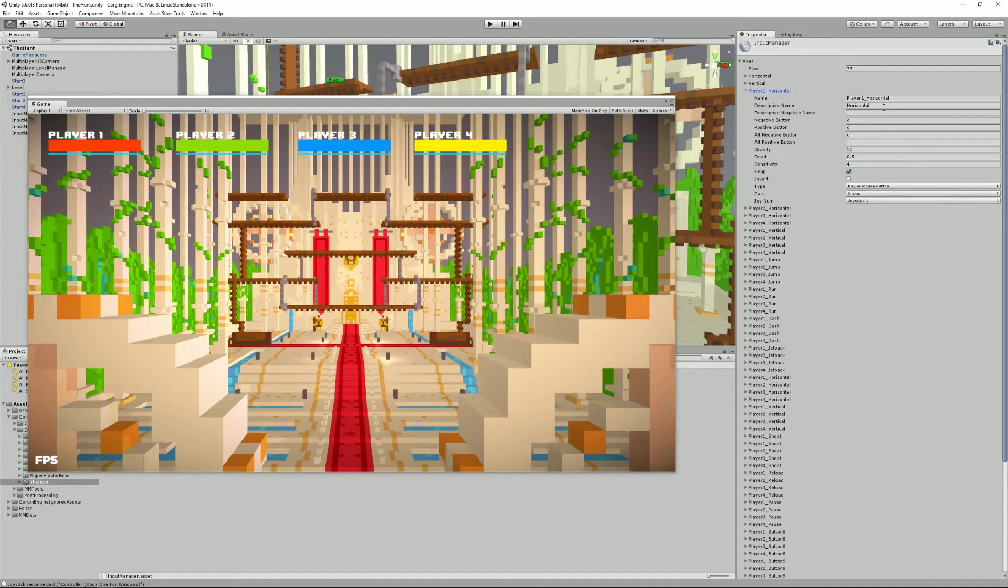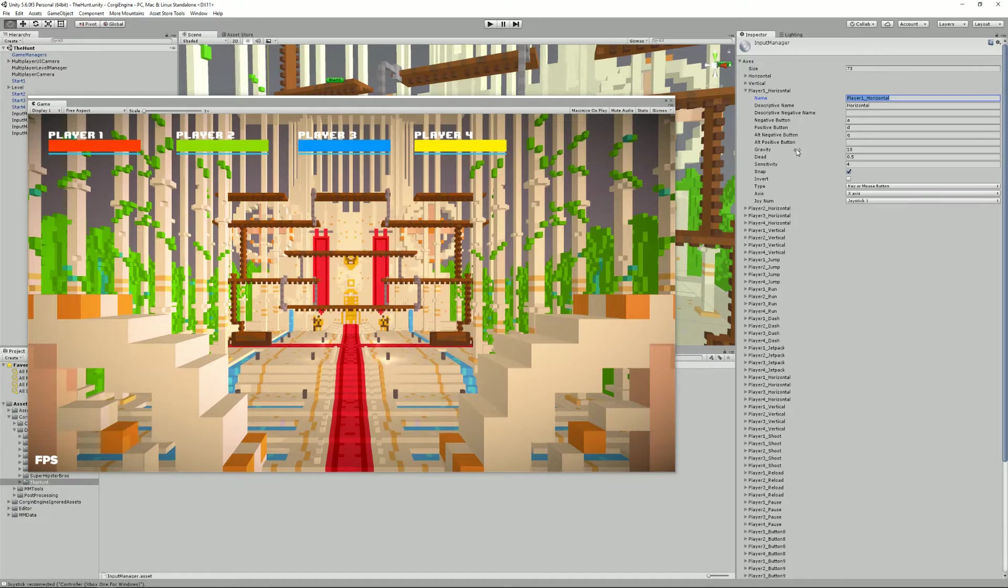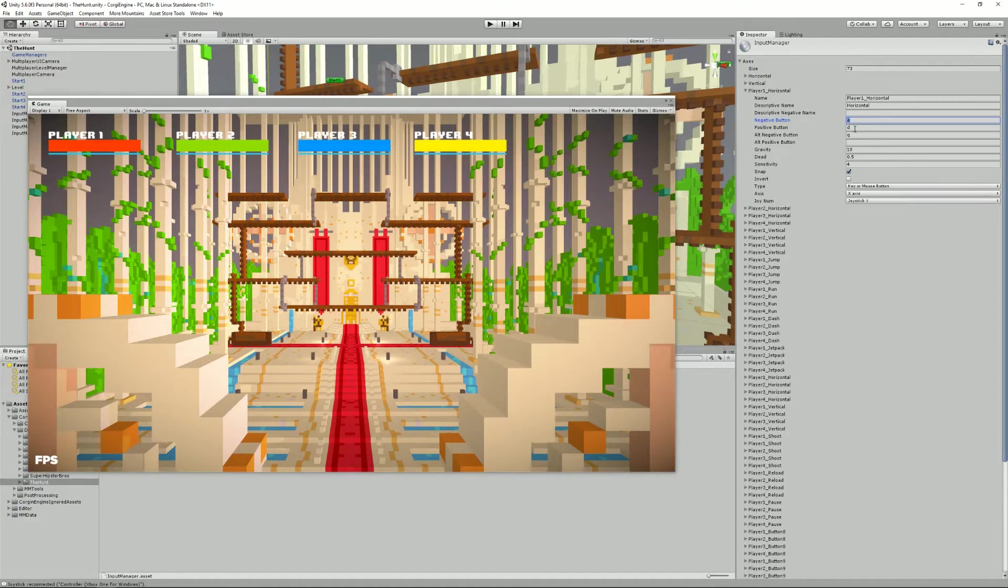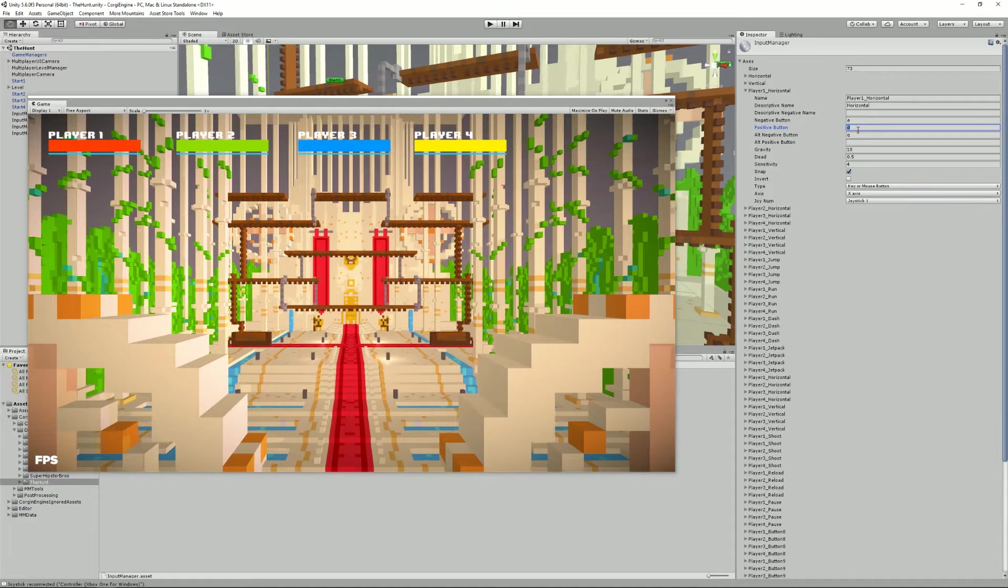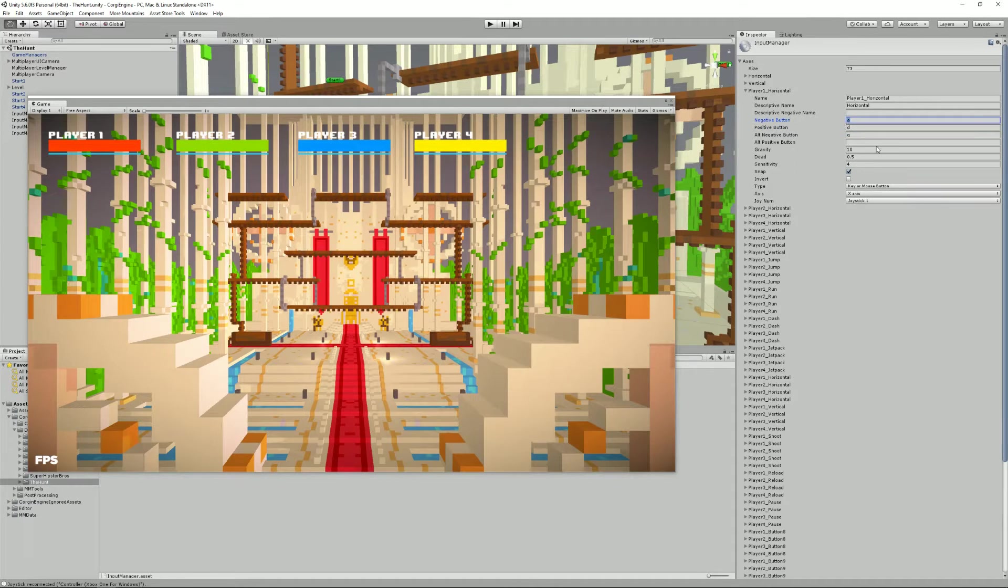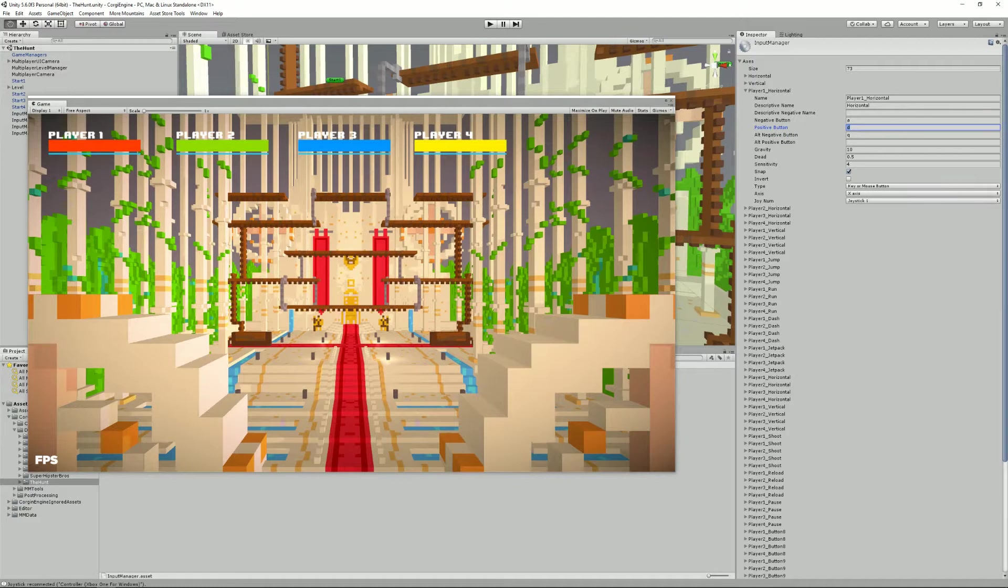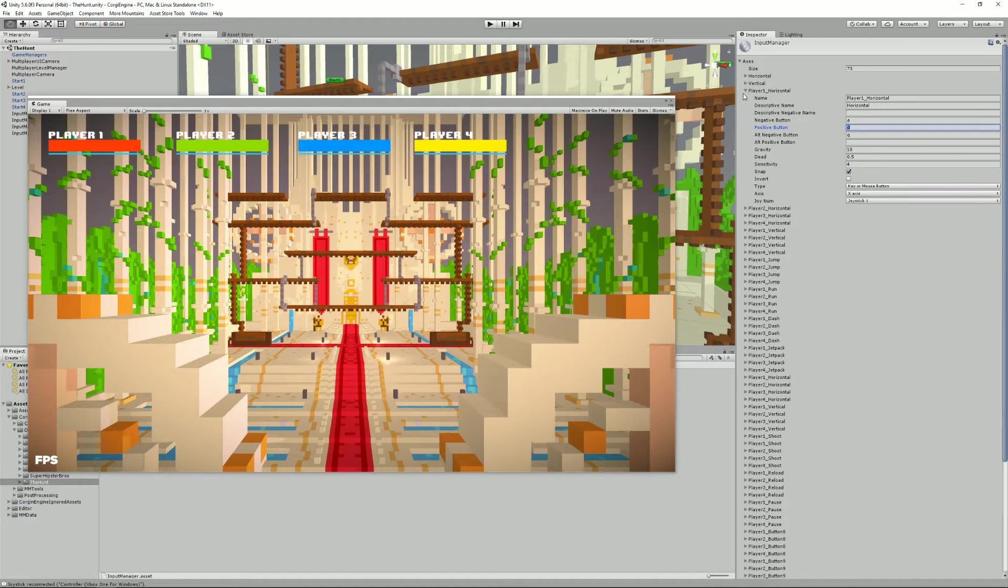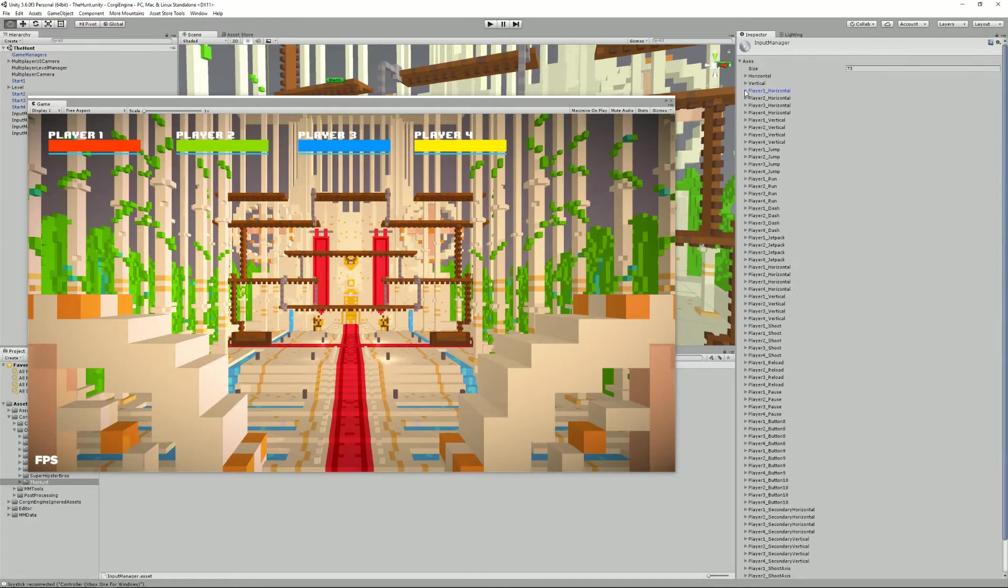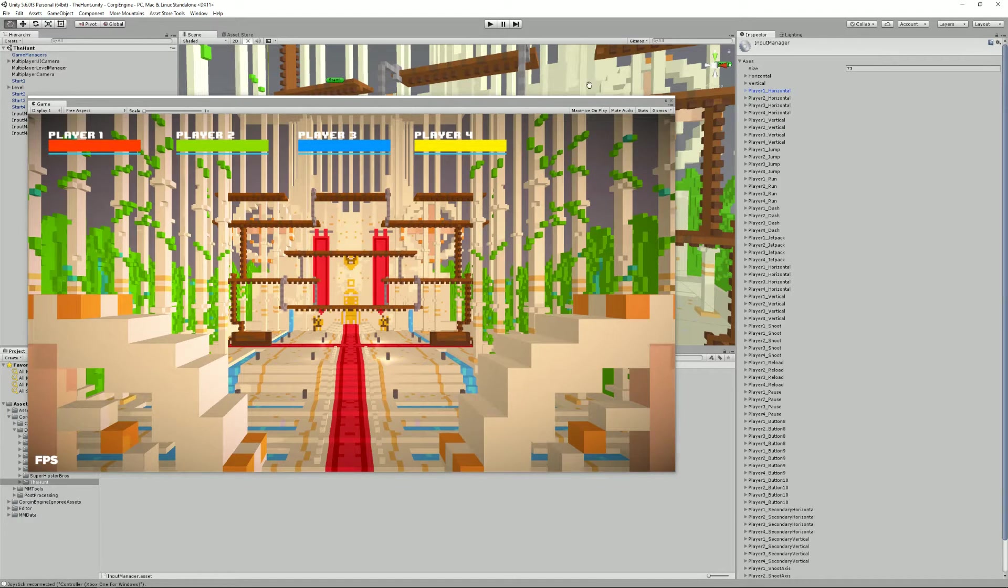You can have a look at the documentation on Unity's website if you're not familiar with it. But basically, what you need to know is that it has a key, a name here, Player 1 Horizontal, and then you can set up keys. For example, when I press D, I'll apply a positive value to my horizontal axis, and if I press A or Q, I'll apply a negative value, which means I'll be going left and with D, I'll be going right. Once you've done your changes here, you can just leave the panel. It saves automatically and you're good to go.